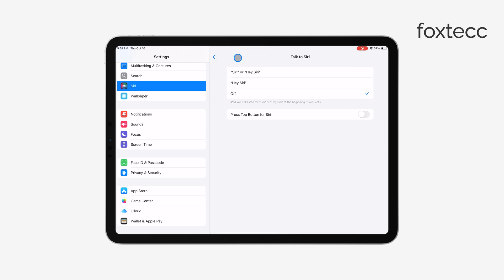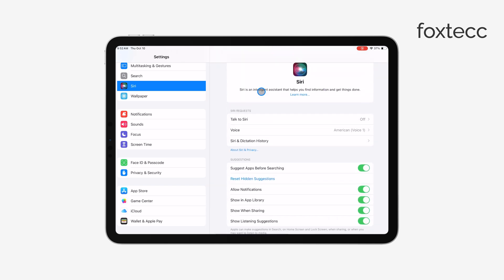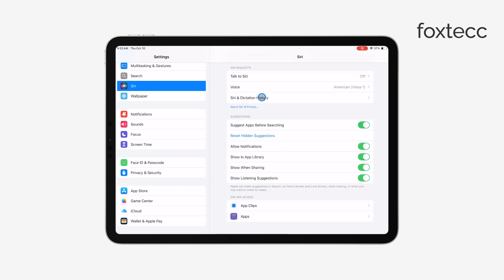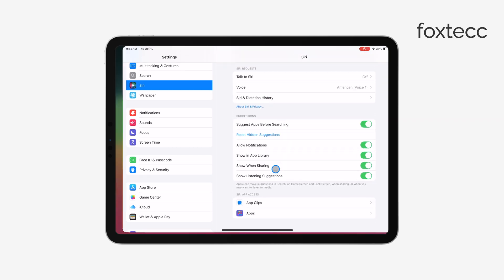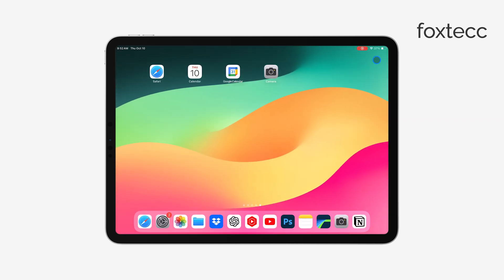Finally, it's a good idea to restart your iPad once you've made these changes to ensure everything works properly. A quick restart can make sure the settings are fully applied.